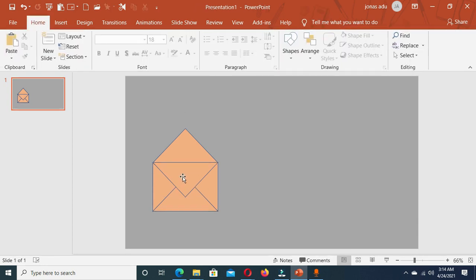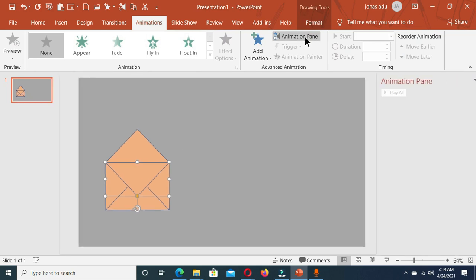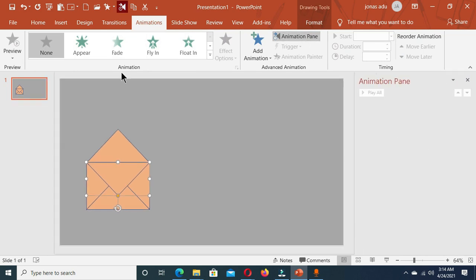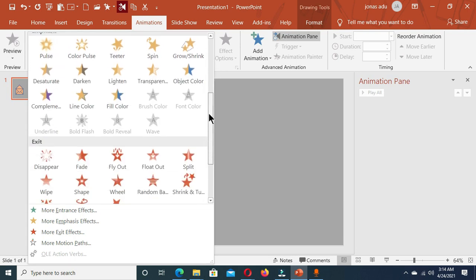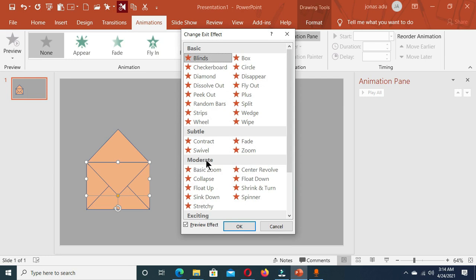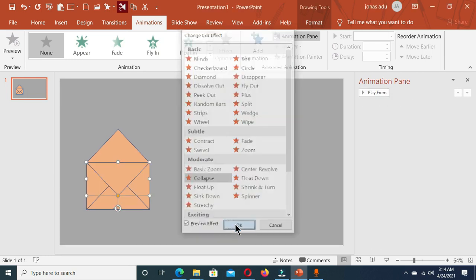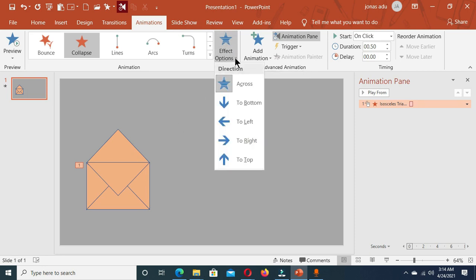Now let's animate these shapes. Select the first shape and open the Animation Pane so we can see what we are doing. This shape is going to stretch, so let's go to More Exit Options and under Moderate we have Collapse — choose Collapse and click OK. Let's apply some effect options and set it to To Top.